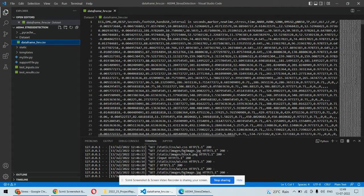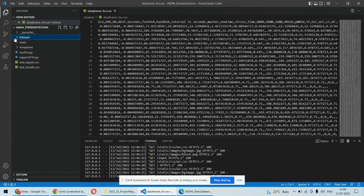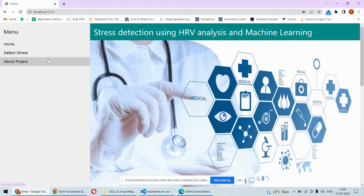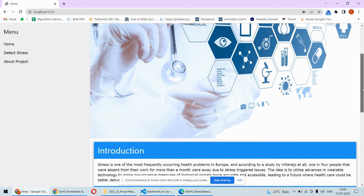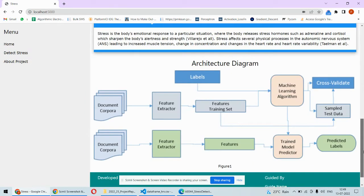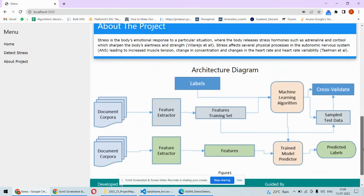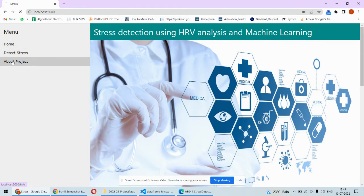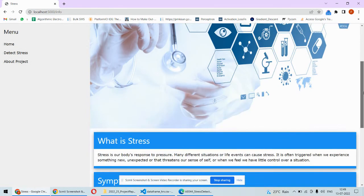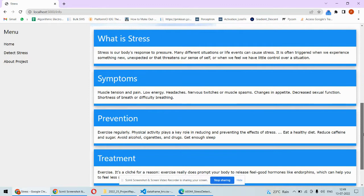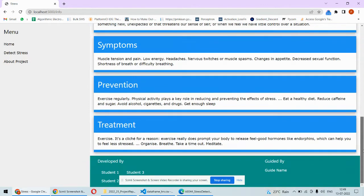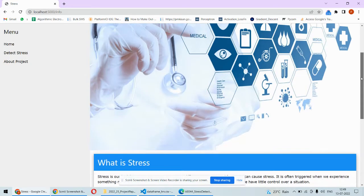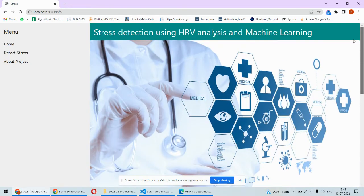Once we open the web application it will look something like this and this will be the front page of the web application. Then you can also click on this page so here again the about the project symptoms prevention treatment something like this is given over here.